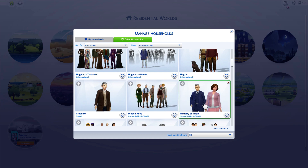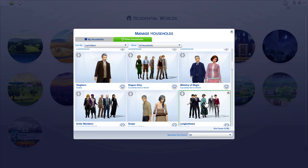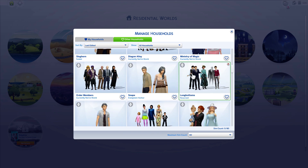There's Fudge and Madame Umbridge. I've got Neville, his gran, his parents, and his gran's husband. A lot of people who died I left as ghosts. And his parents are — since I have the spellcaster extra — his parents are befuddled, so that kind of matches what they are in the books.